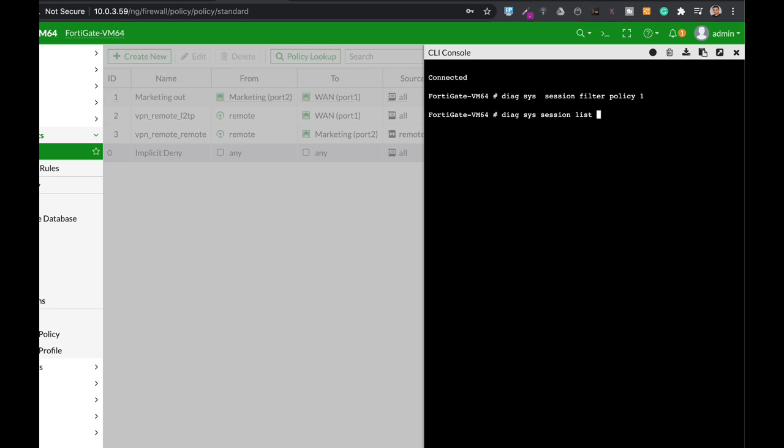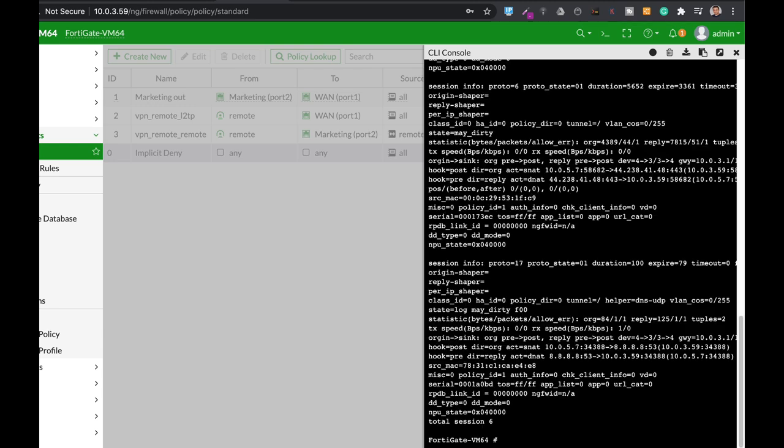DiagSysSessionList and here we get the different sessions. Let's just open it up.